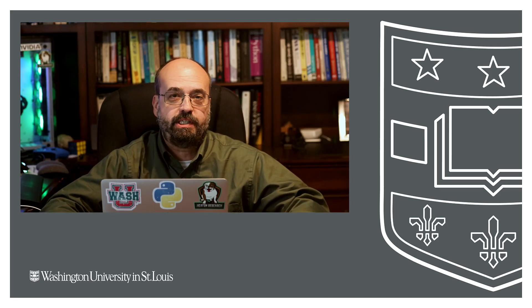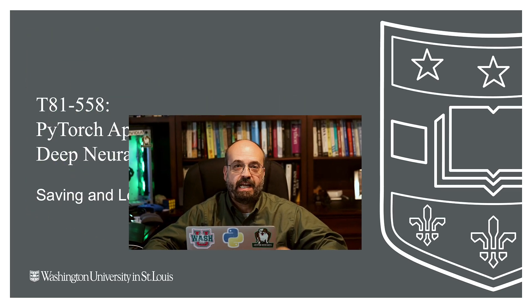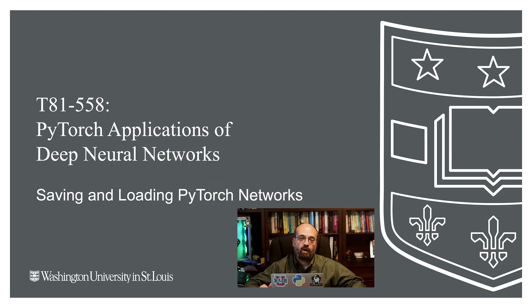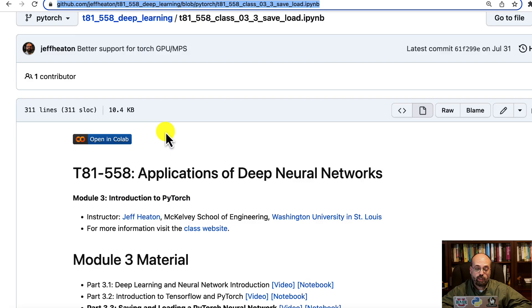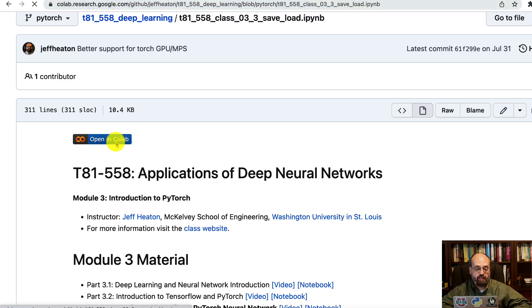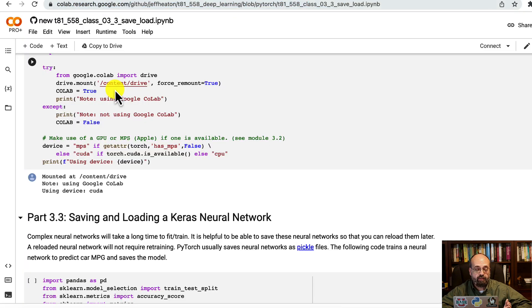Welcome to Applications of Deep Neural Networks in PyTorch with Washington University. In this video, we're going to see how to load and save PyTorch neural networks. We're going to open this in Colab so I can run code when needed.